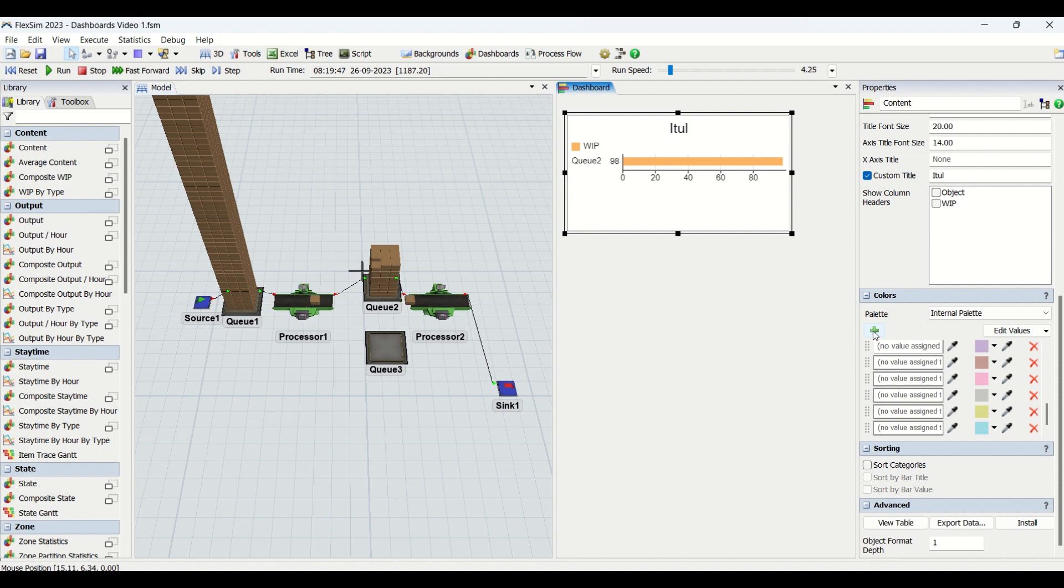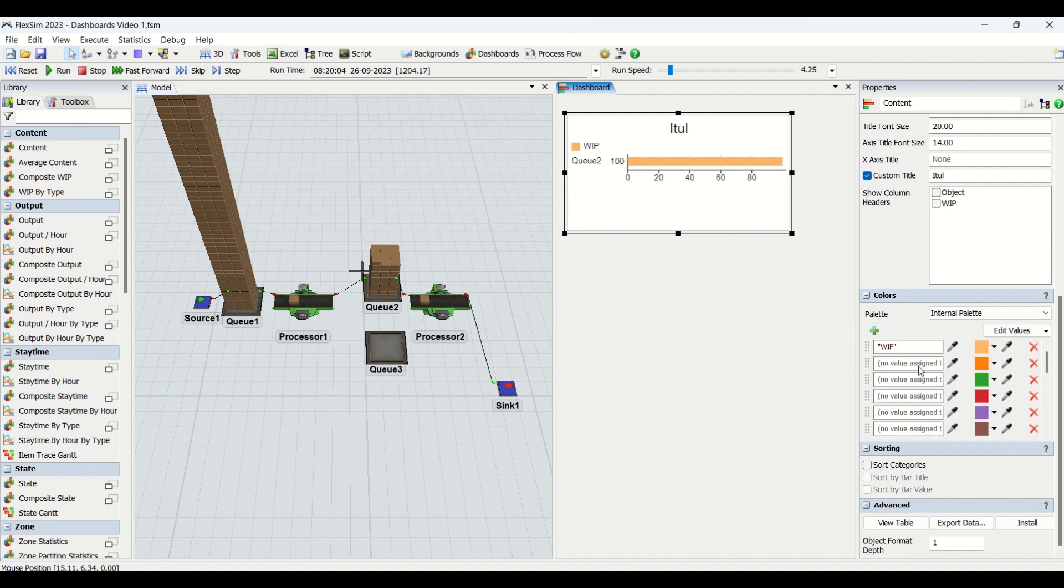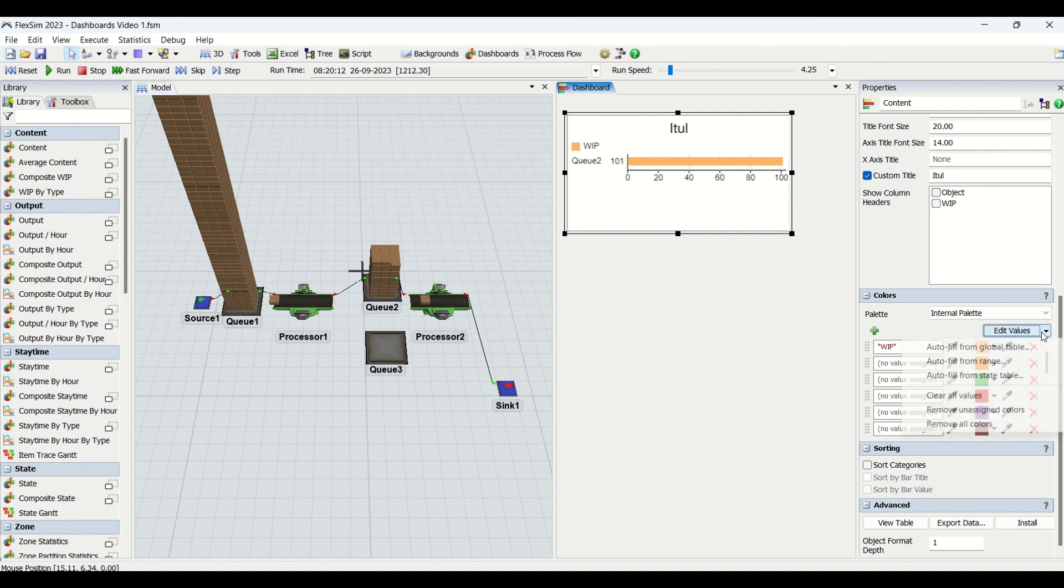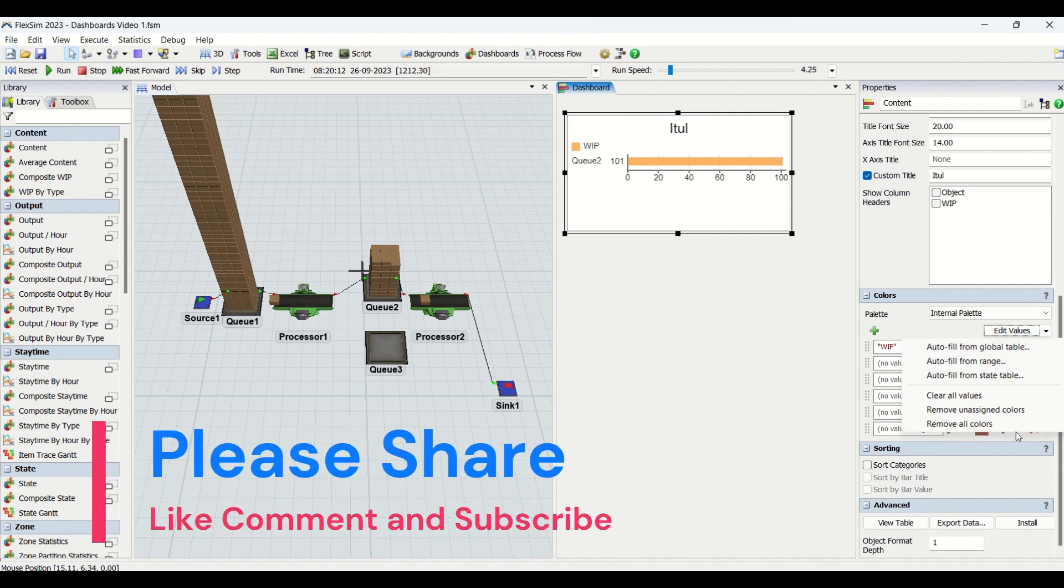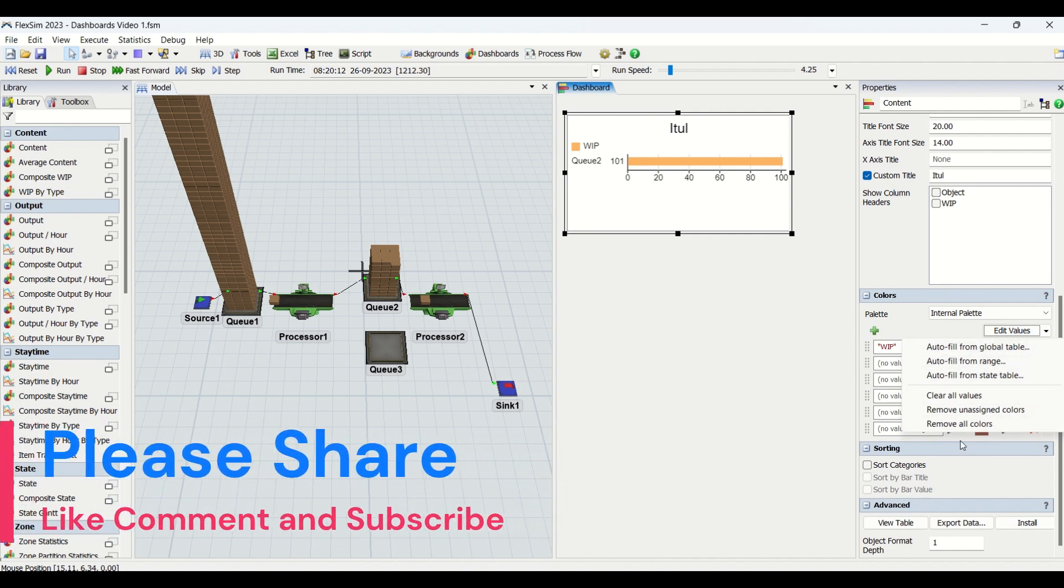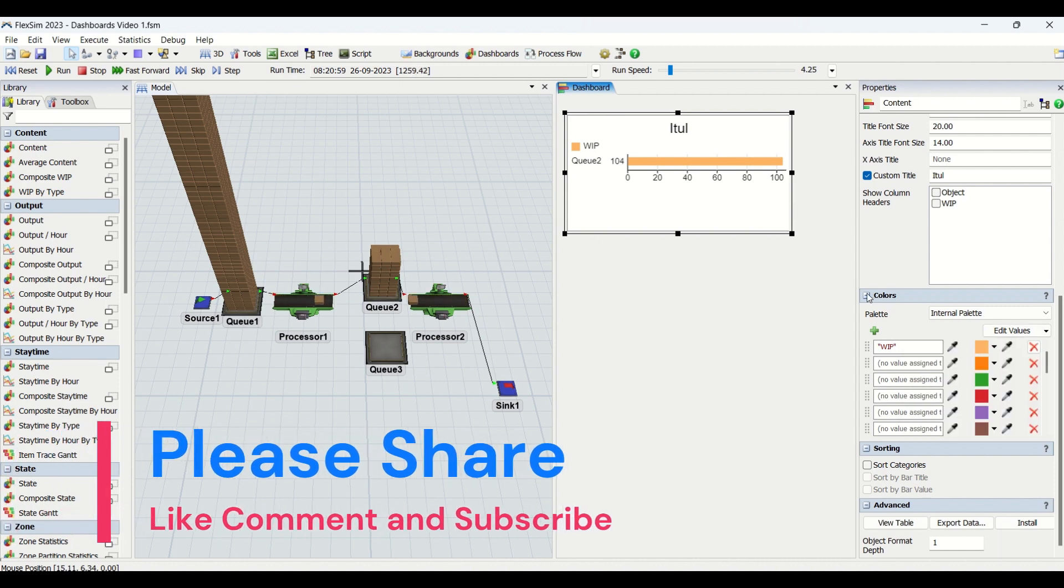You can also cut this or add as per your requirement. If you want to add, you can click on this and add additional states if you have any. In edit values here, you can auto-fill the colors from the global table or state table. There are additional features which can make this palette colors dynamic.